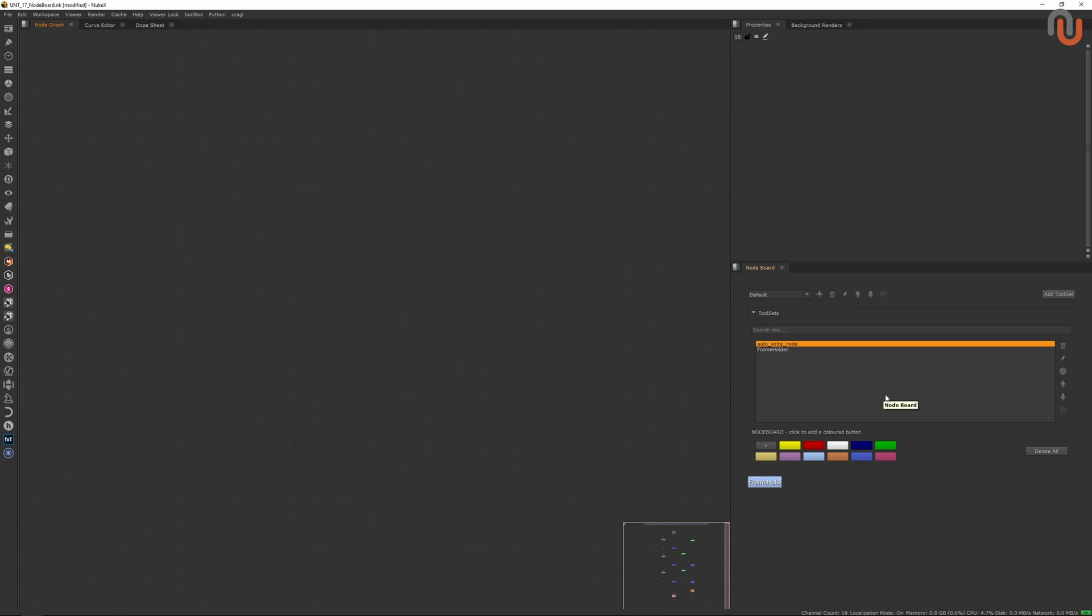Here is how it works. After you have installed the Noteboard, you can dock it as a custom tab and start creating new tool sets.